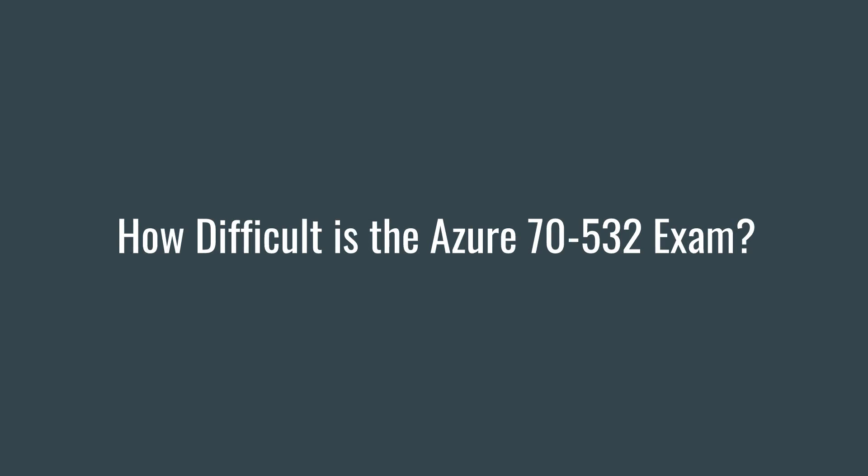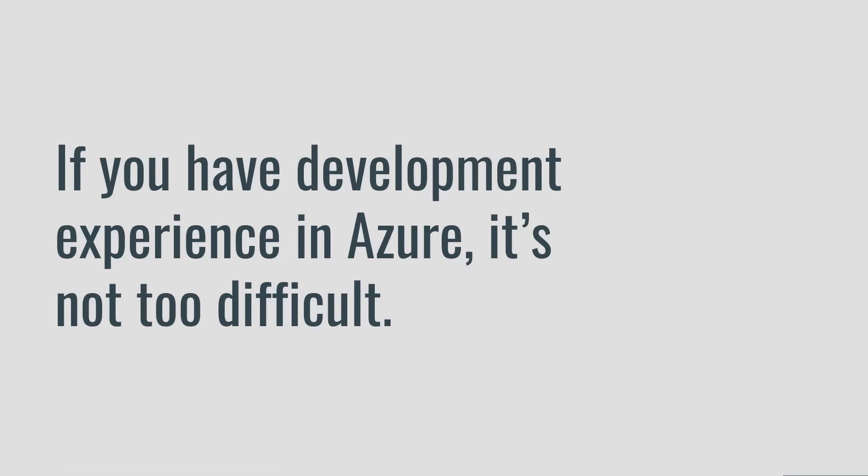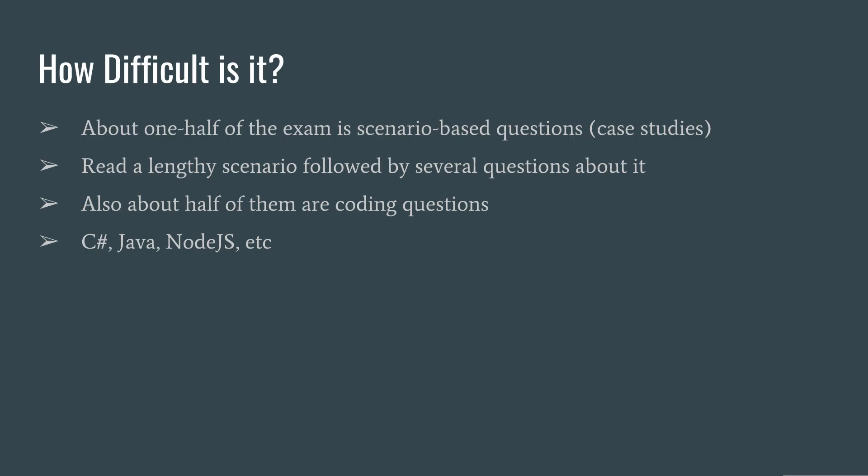Well, if you have development experience in Microsoft Azure, it might not be that difficult for you. About one half of the exam contains case study questions and the other half more or less are going to be plain old standalone questions.